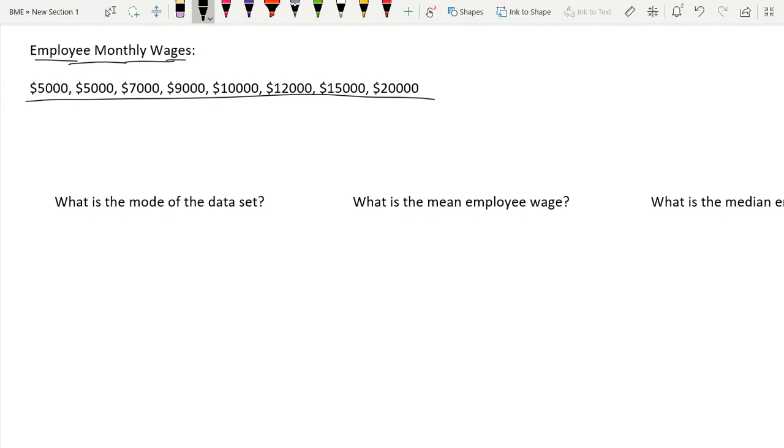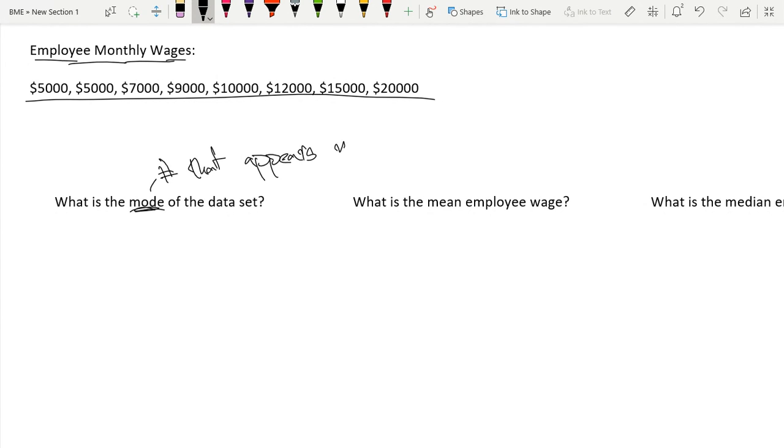So our first question is what is the mode of this data set? The mode is just the number that appears most often. It's just our most common value.